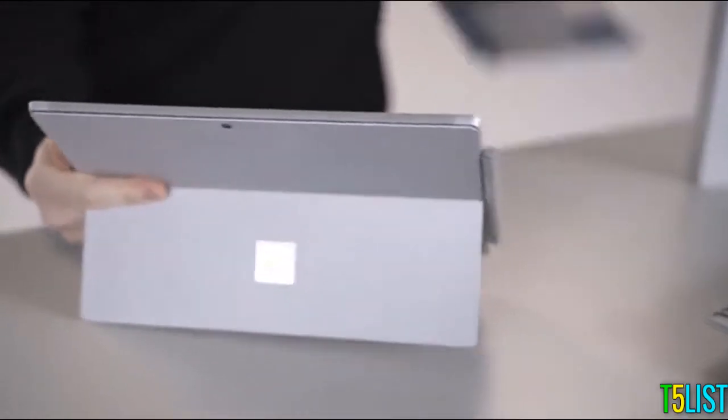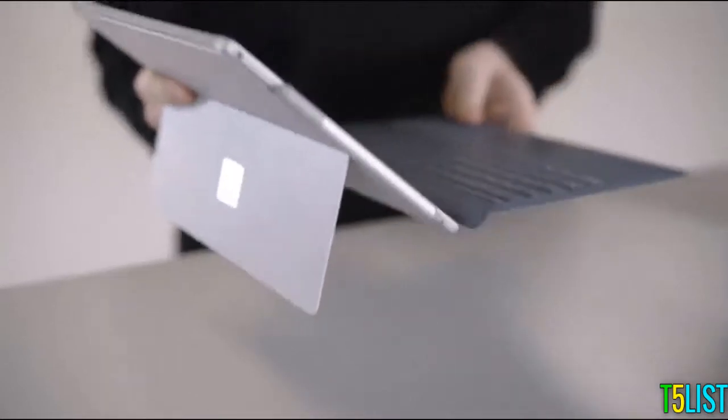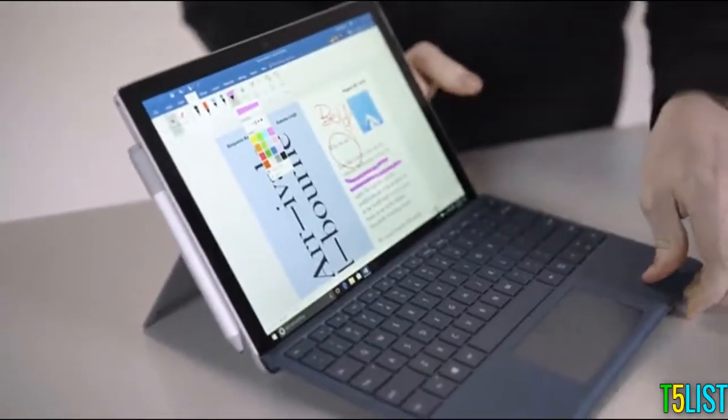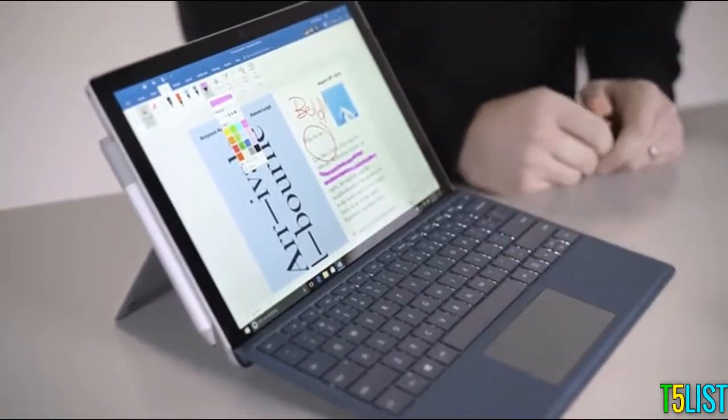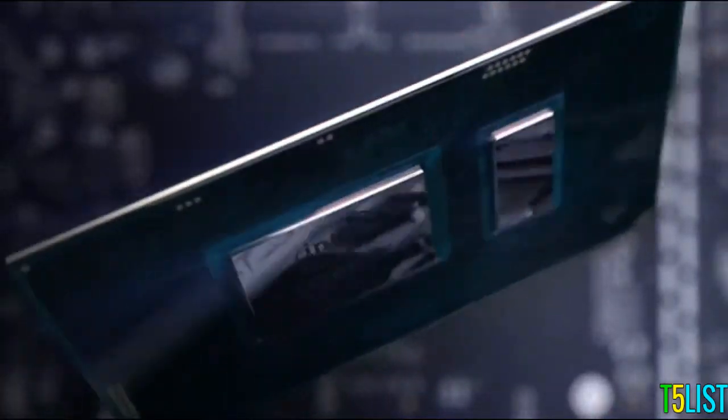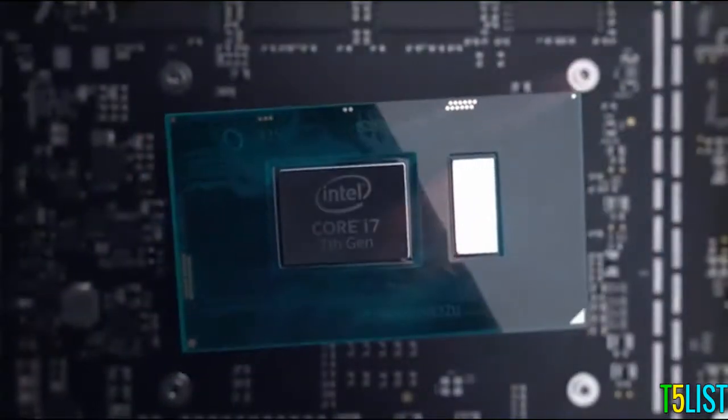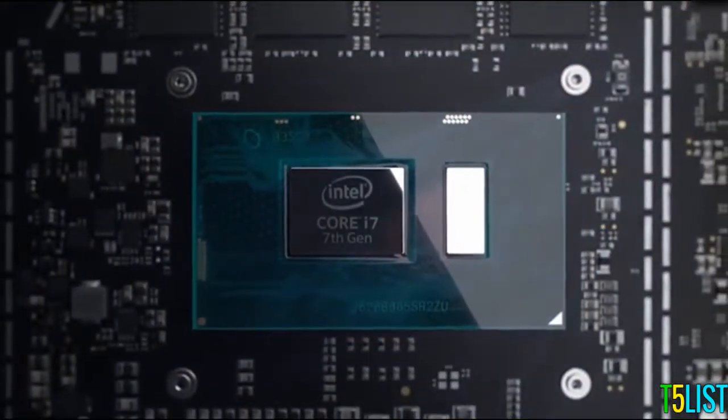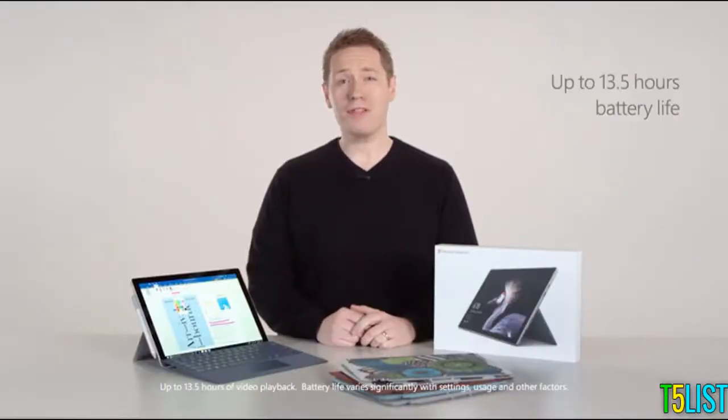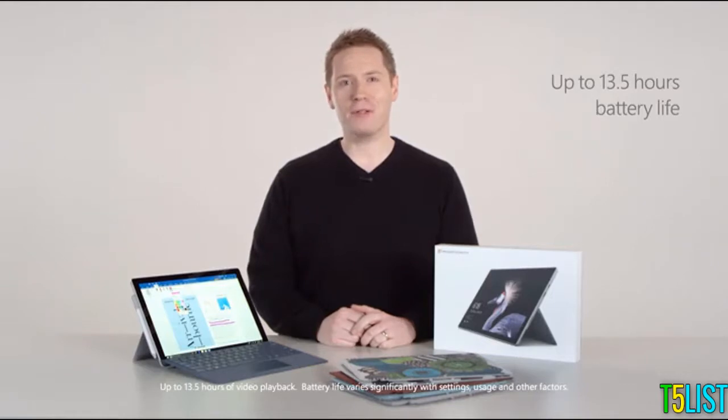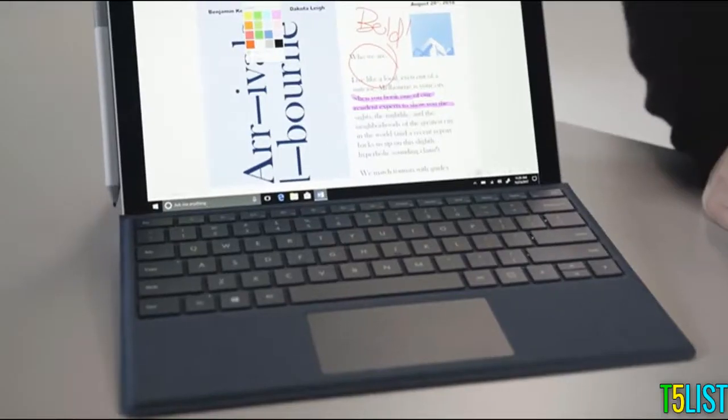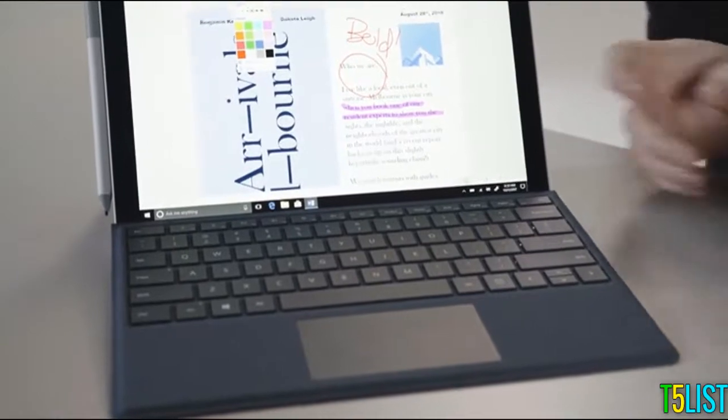The Surface Pro works the way you do. It's a truly powerful laptop for your most demanding work—our most powerful Surface Pro ever. It has a 7th generation Intel Core processor and all the ports you need. And with up to 13.5 hours of battery life, you won't need to hunt for a power outlet on the go.